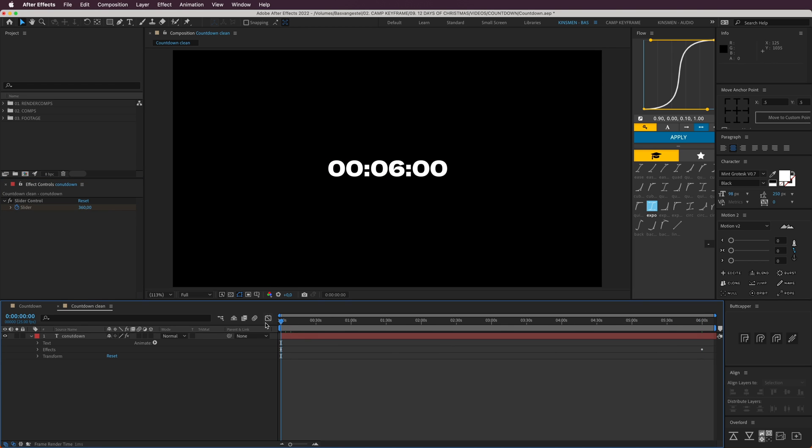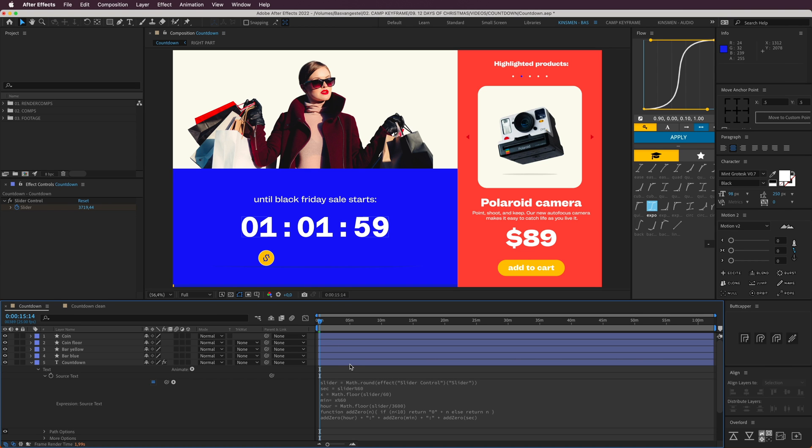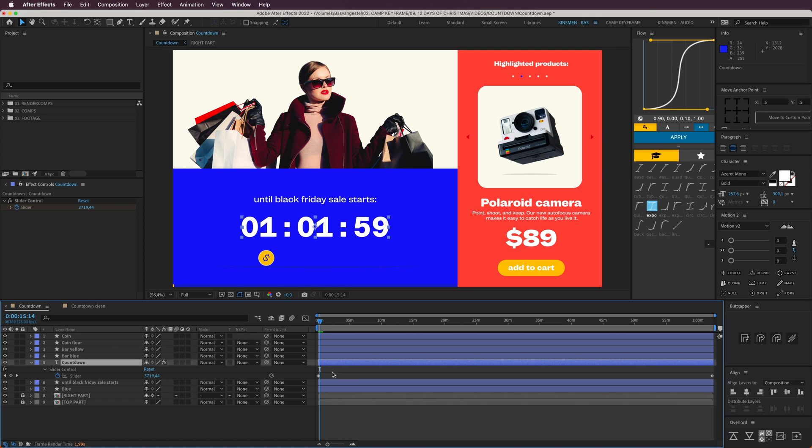So now it is counting down to zero. That's it, that's really easy. So here we have this text as well.